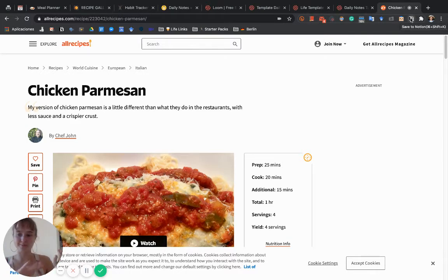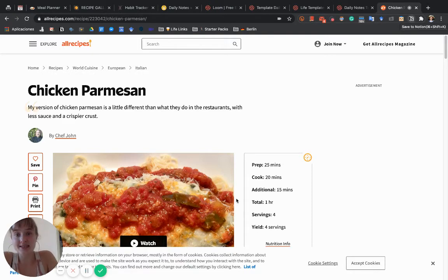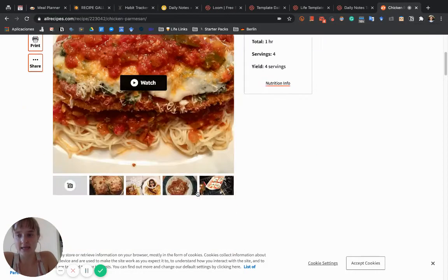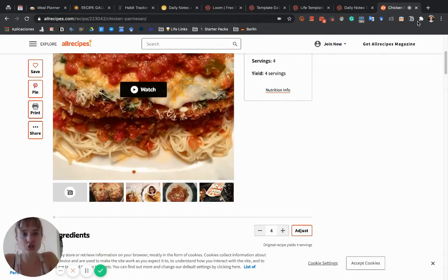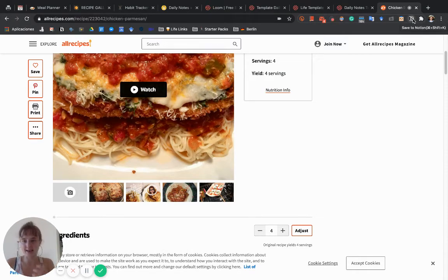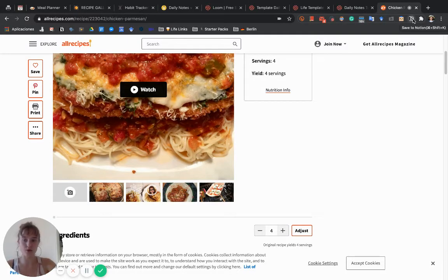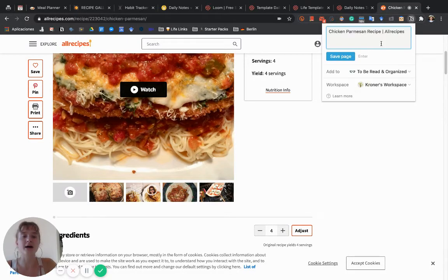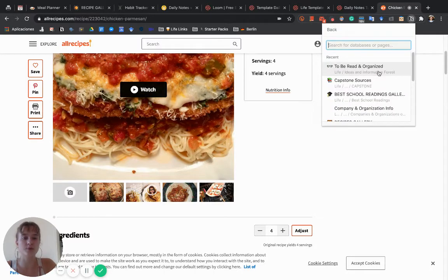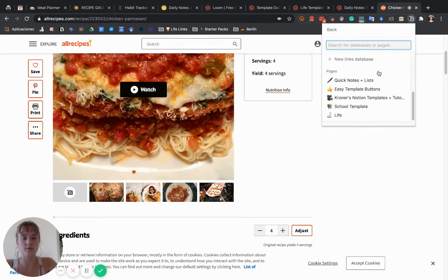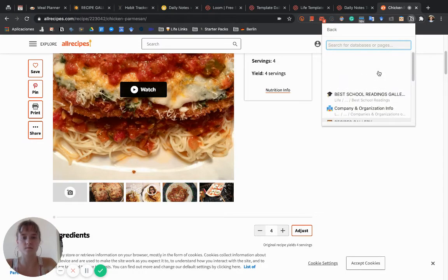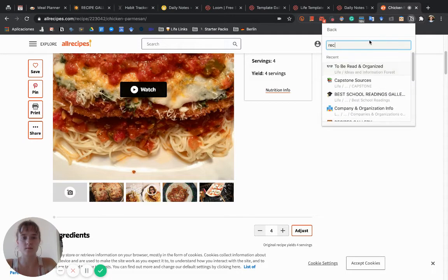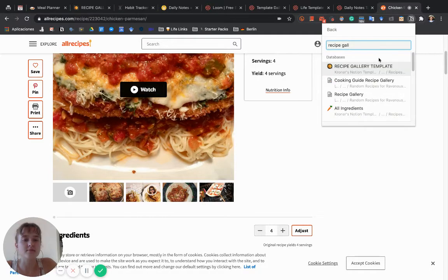You can get the web clipper just by typing in Notion web clipper. Basically, what it does is you can take any page and clip it—take that link and any associated information—and it creates a page within Notion. You can tell it where you want it to go. I want this to go to the recipe gallery. Complete.